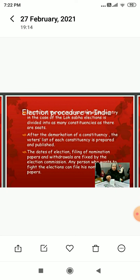The ballot boxes are opened before the candidates or their agents and votes are counted. The candidate having the highest number of votes wins the election.